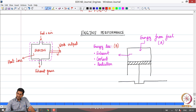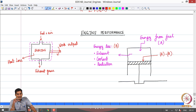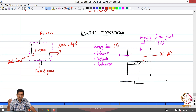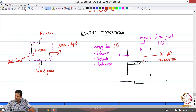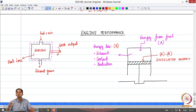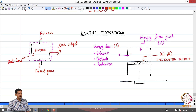The quantity A minus B is what is available to push the piston, and essentially results in kinetic energy of the piston. This energy is what is called indicated energy. You subtract quantity B from quantity A and what is left is the energy which can be used to push the piston — that is termed indicated energy.